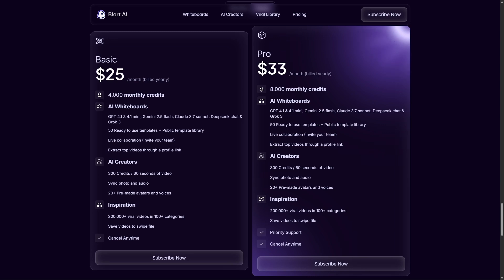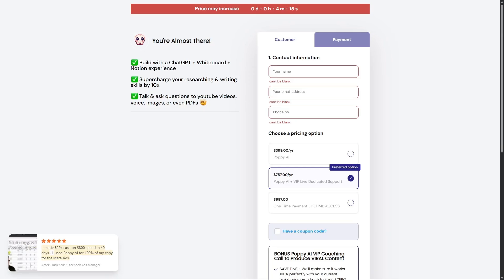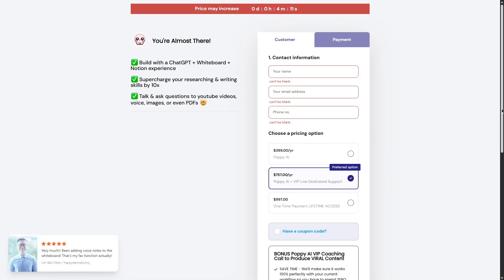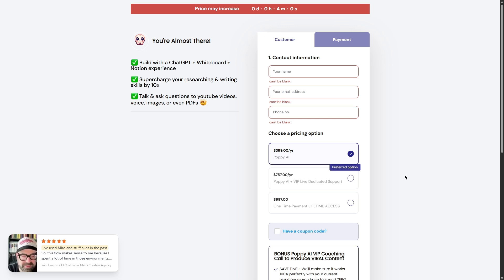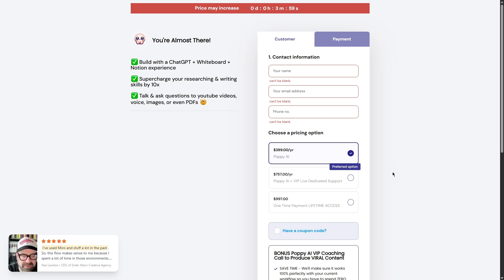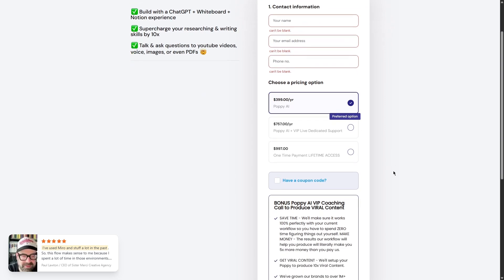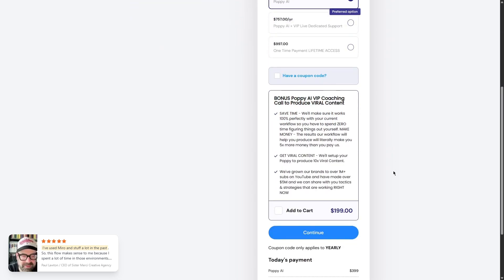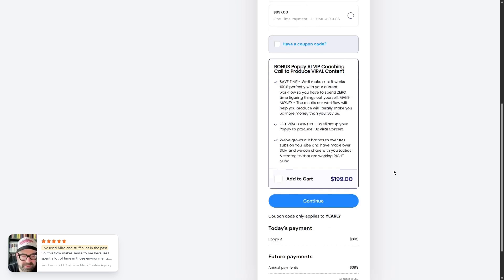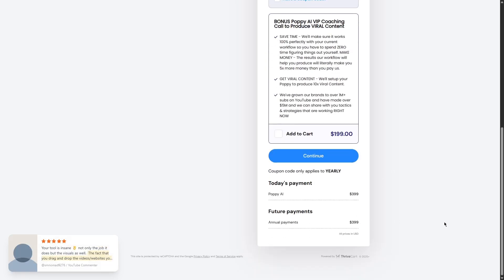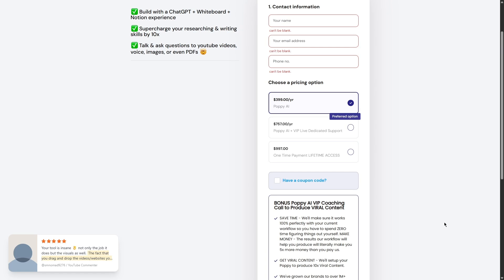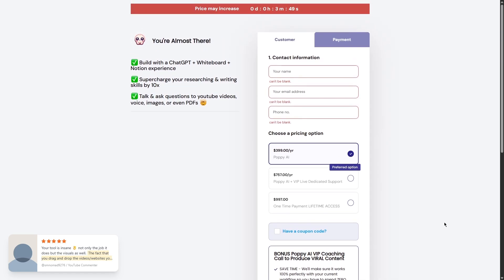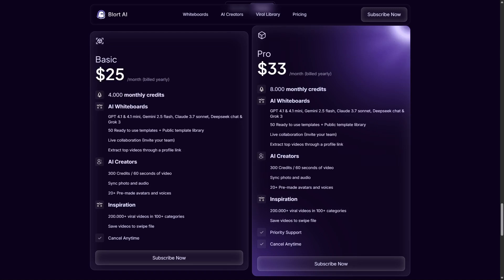Now let's talk about Poppy AI. Poppy AI's pricing is a little bit different. They mainly offer a yearly plan. Most sources say it costs about $399 for the year. This is roughly $33 per month. So the price is very similar to Blort's pro plan. A big difference is that Poppy AI does not seem to have a monthly payment option. You have to commit to a full year.